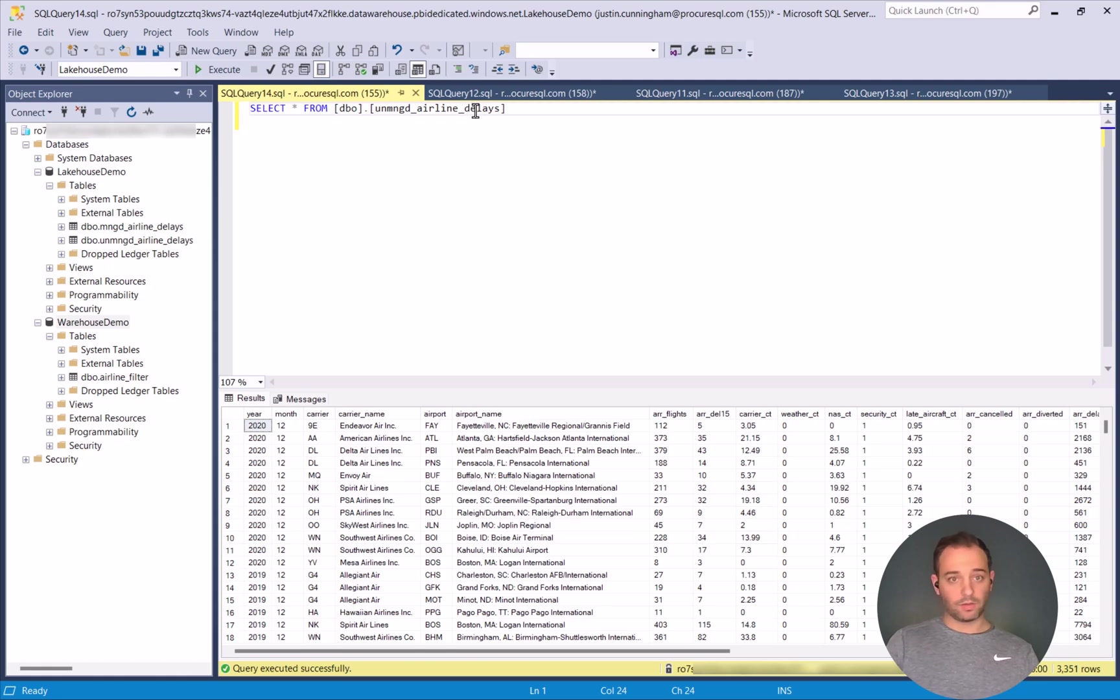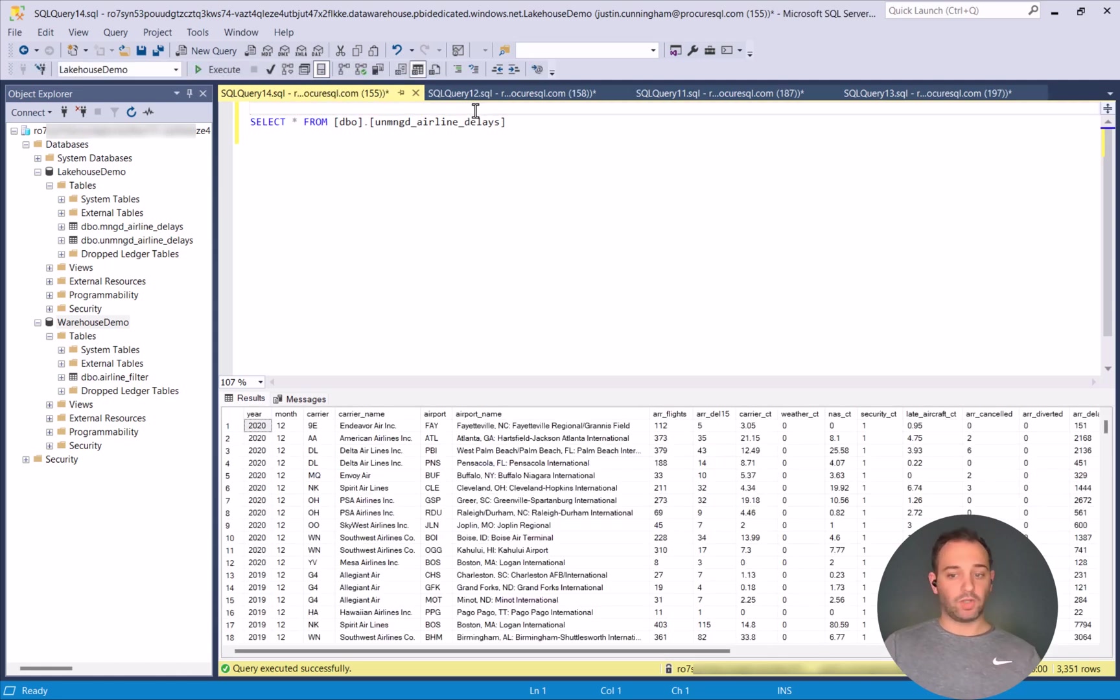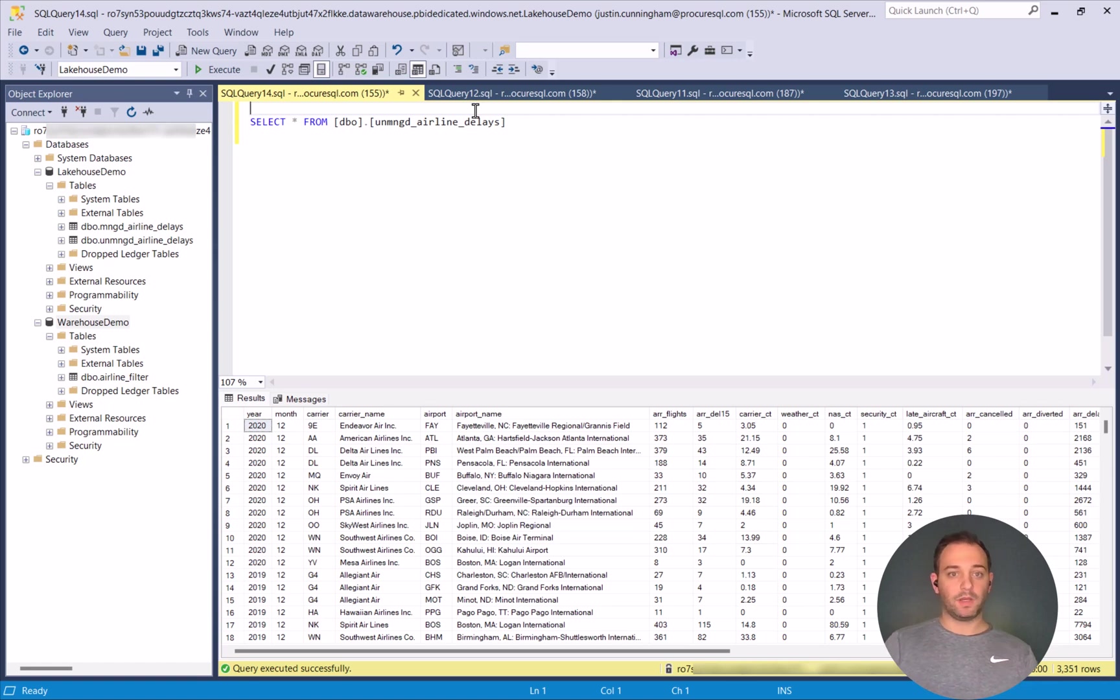And then just to show you can also query the unmanaged table. Just the same. It's all here. The performance is going to be very similar.